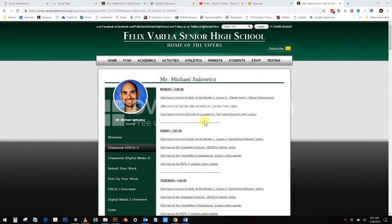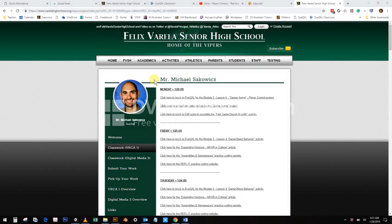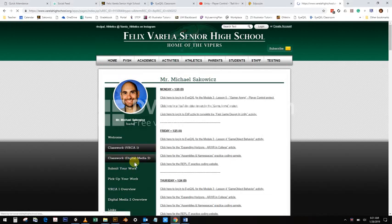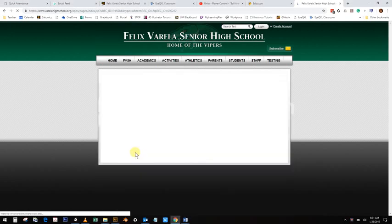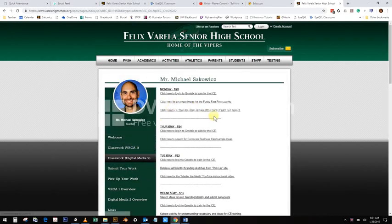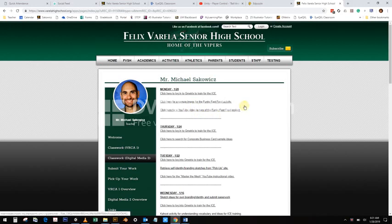Good morning, good afternoon, or good evening. This is a video lecture tutorial for the project in the digital media class from Mr. Sakowitz. The project is the Funky Fast Food Fusion Activity.